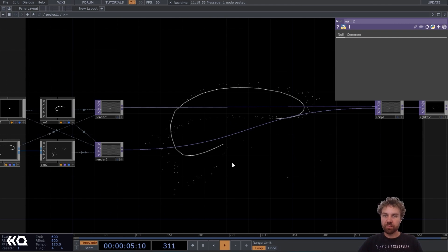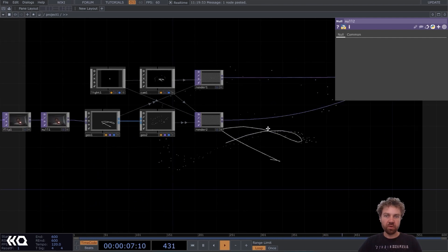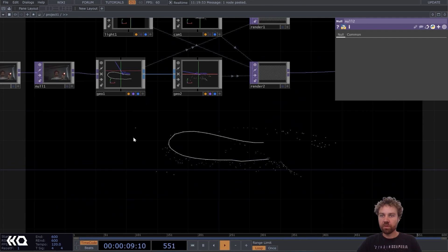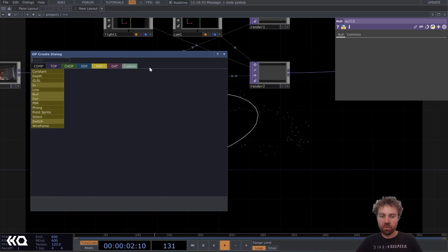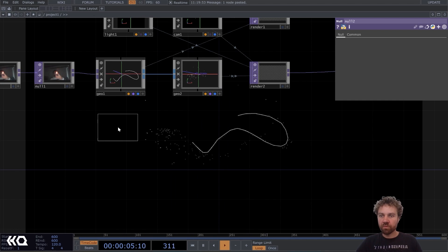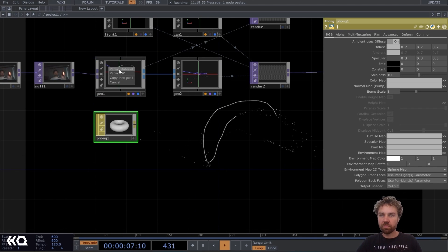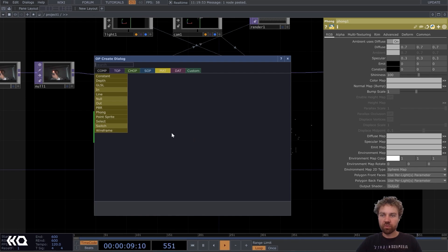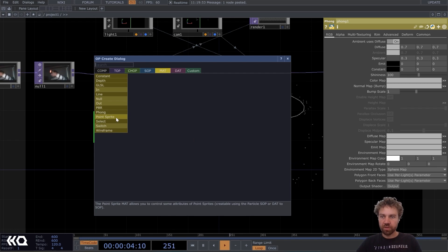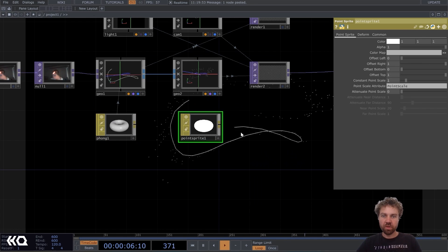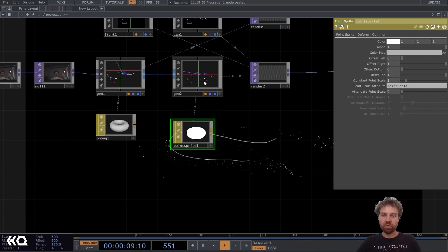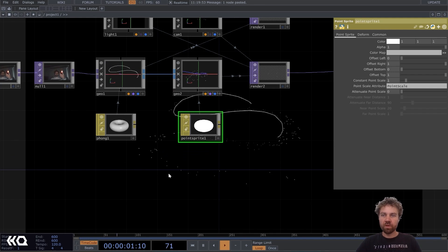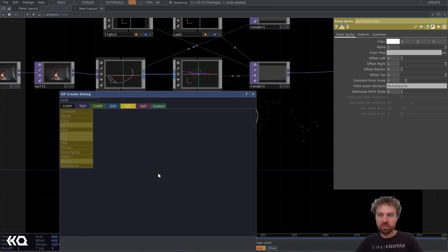So let me just add a composite here. Set it to over and put it all the way on the back here. Also add an RGB key already so we get the black background. And now let's activate it as a background top. So we just see what's going on here. Okay, next step, we can give the geometry already some material. So let's create a phone material for geometry one.